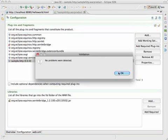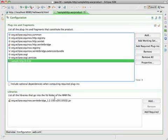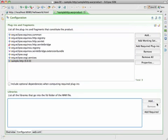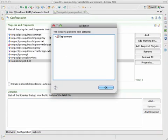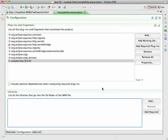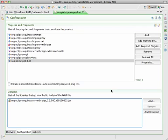Ignore the problem sign on the HTTP servlet bridge for now. And these libraries are the ones that are needed in the webinf lib folder in a war file. So it will add the required, in this case, which is the servlet bridge, which allows the servlet container to top the Equinox.